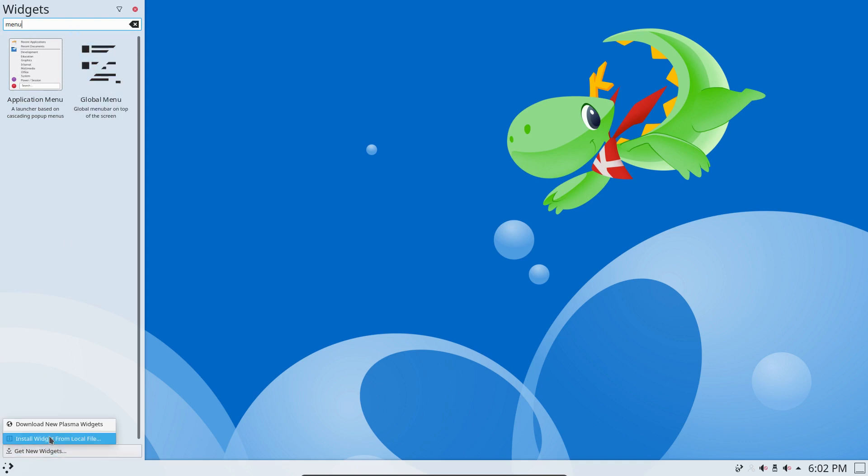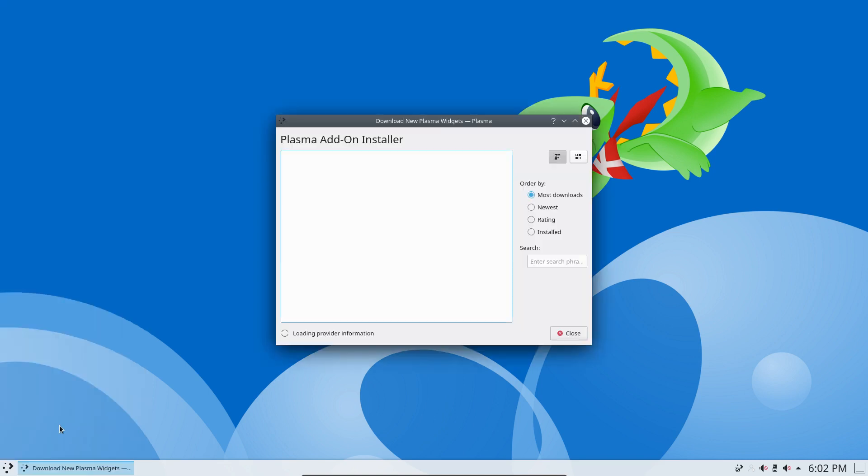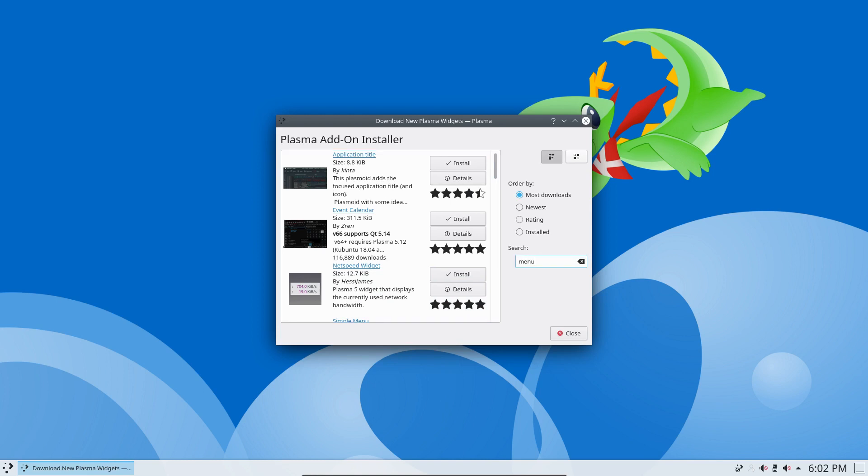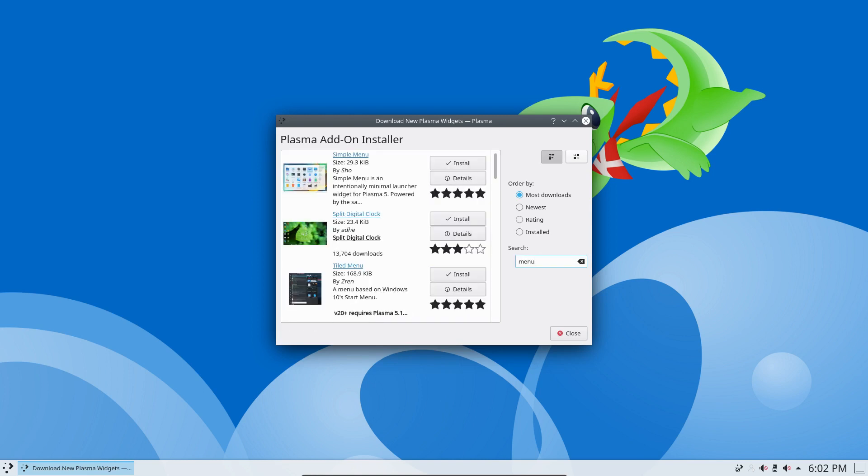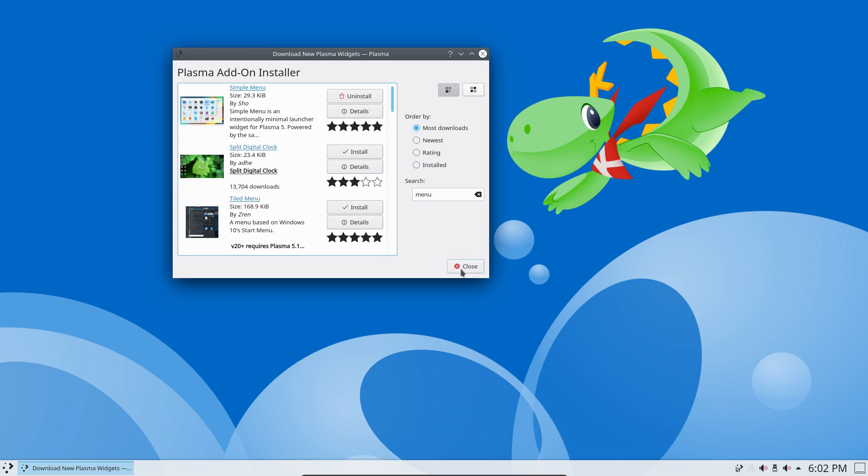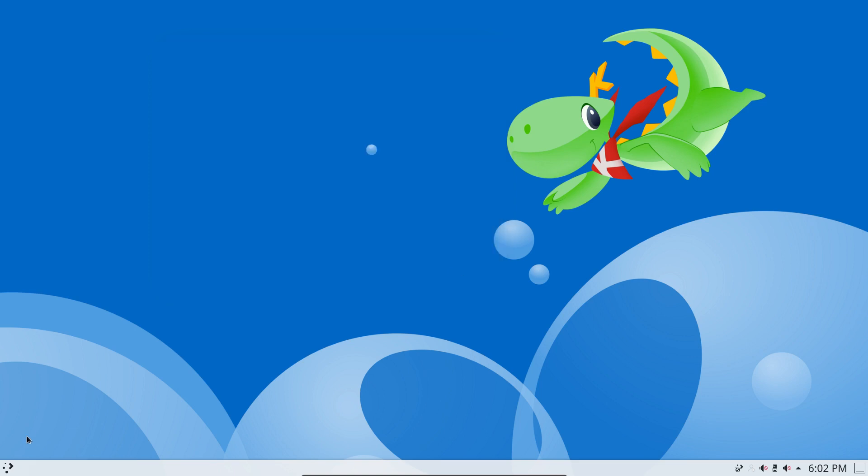So you get new widgets in install, which is for local file if you have it, but I always go to download new plasma widgets. And then you search, we want to have some menu please, thank you very much. And I've been using the simple menu, I think I've used it already. So it's as simple as click here and then click close.